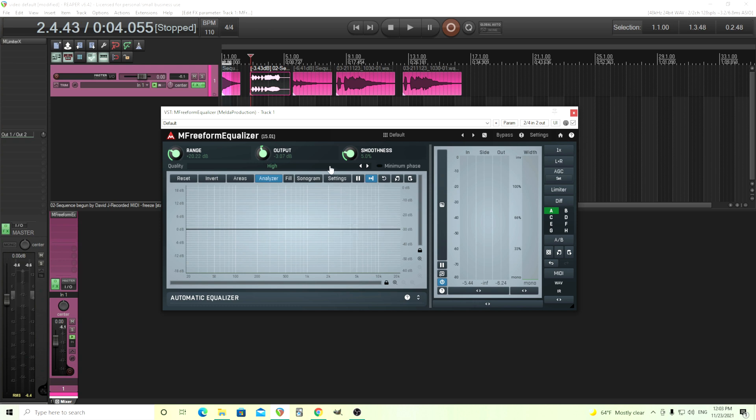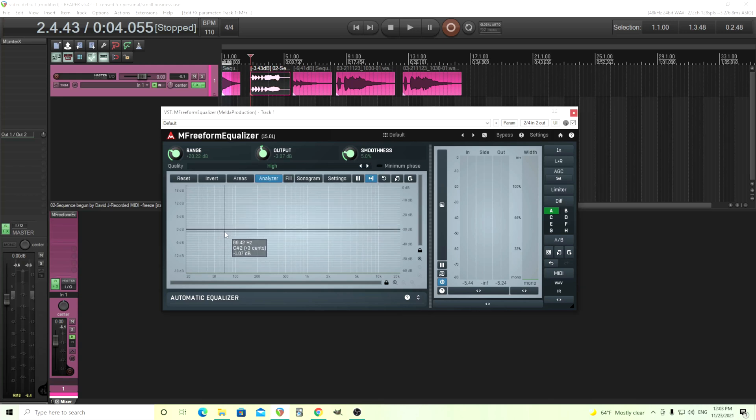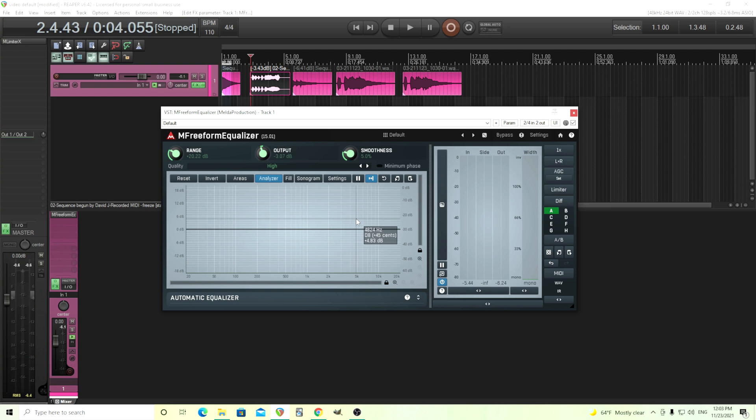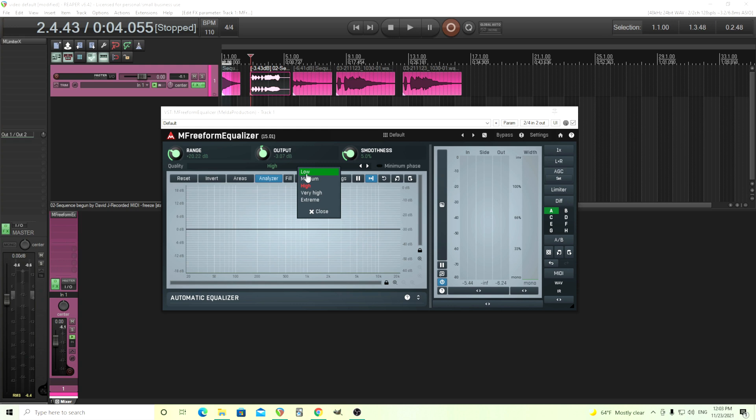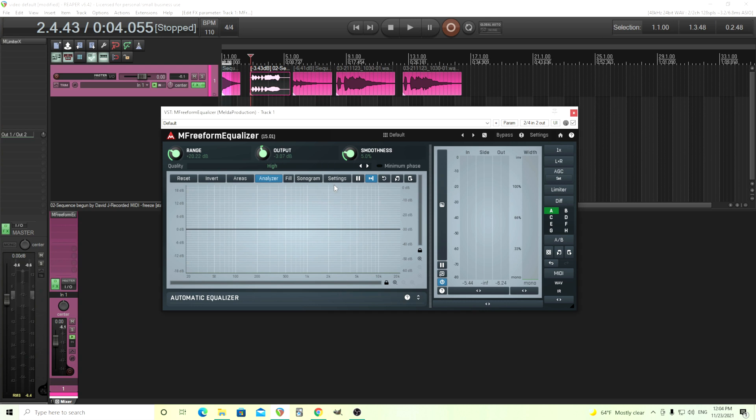You see here we have the quality and this will determine how accurate this is. Of course here it always looks accurate in the analyzer but actually when you notice the EQing it's sometimes not that accurate if you have it on the low settings. And if you want maybe extremely accurate put it on the extreme settings but this is also going to use more CPU so decide yourself how much you want to spend on each. I think the high setting is great for most uses.